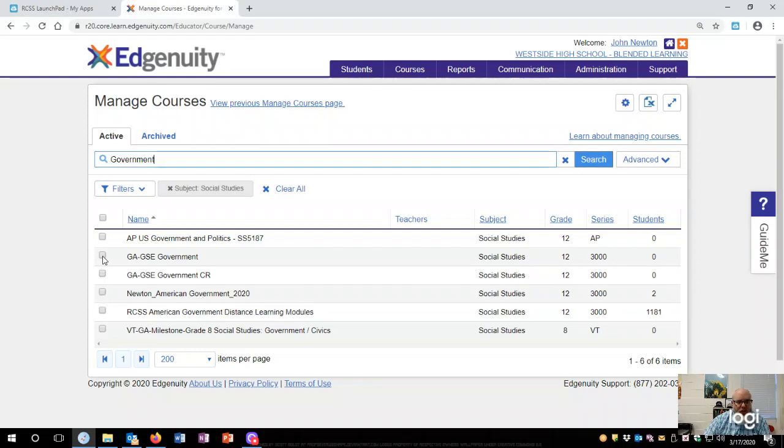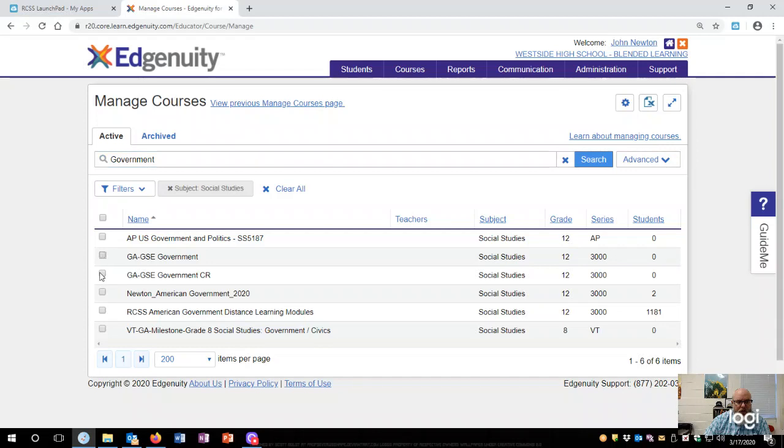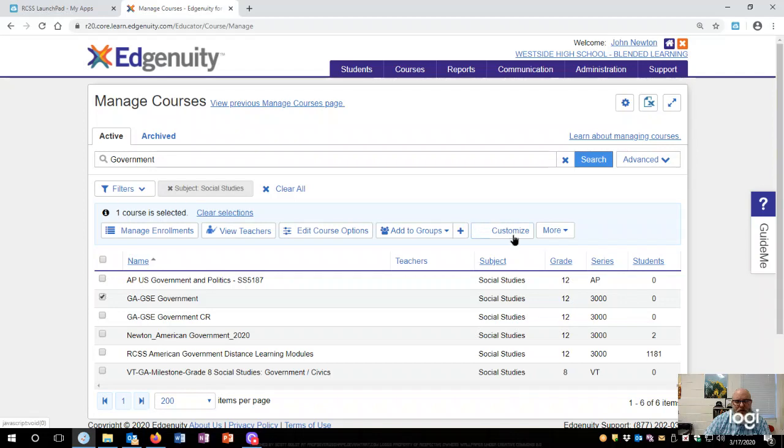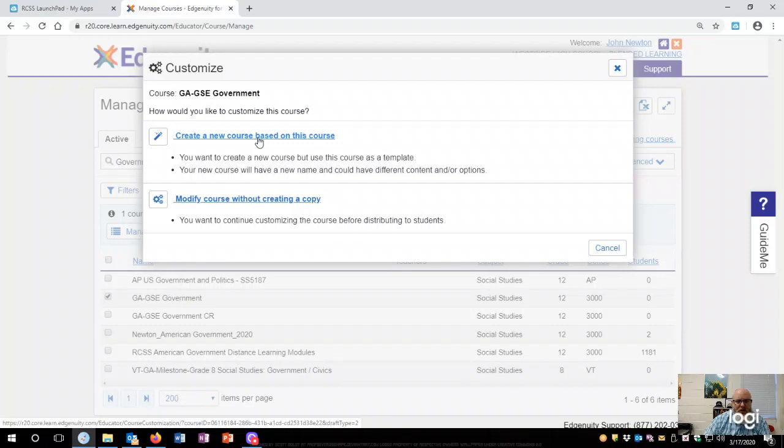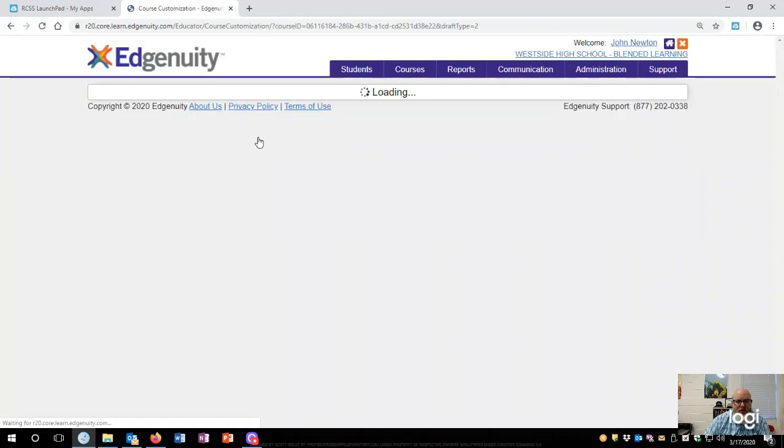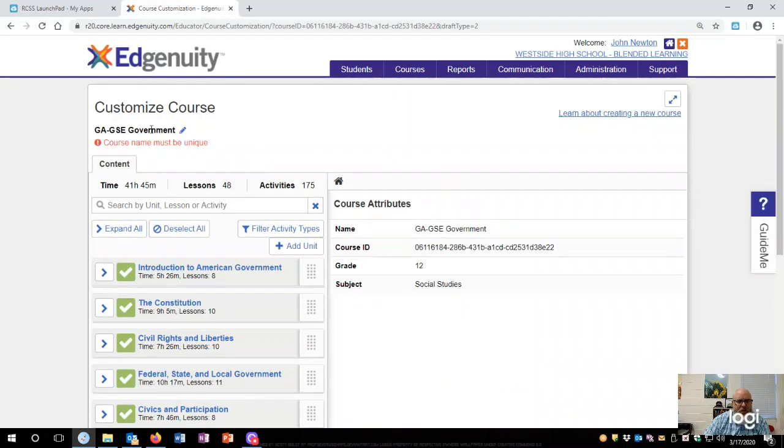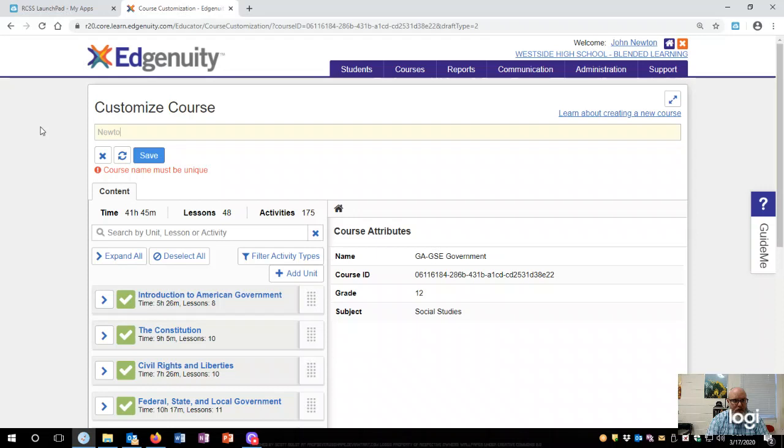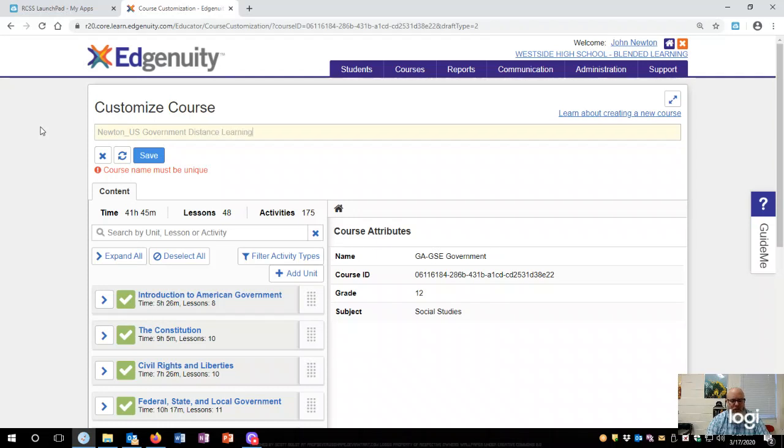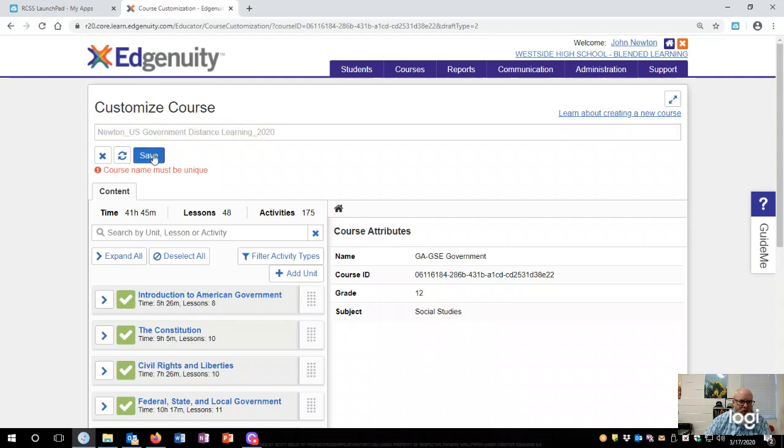But I'm going to create a new one for you. First thing you want to do is click on customize, and you want to create a new course based off of this course. It will pop up here and then you want to rename it. I am going to name this one Newton U.S. Government. There we go, and then you save it.